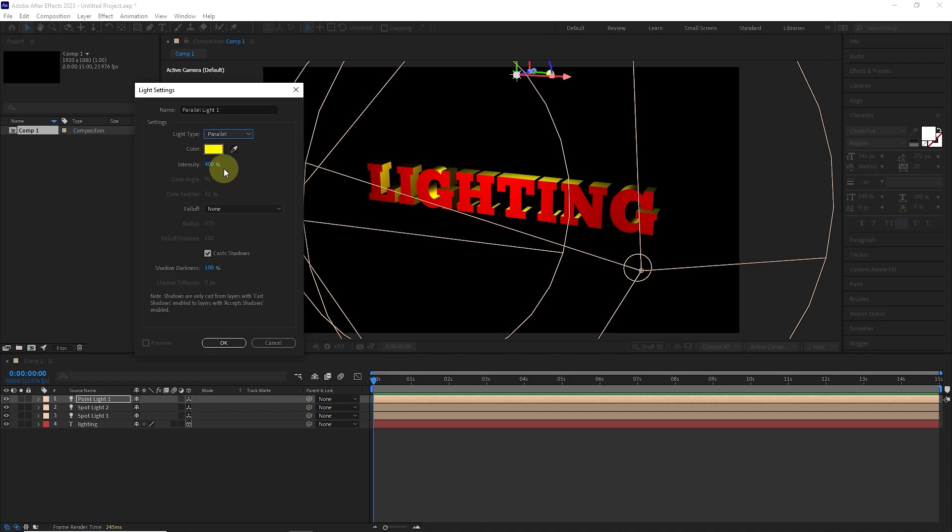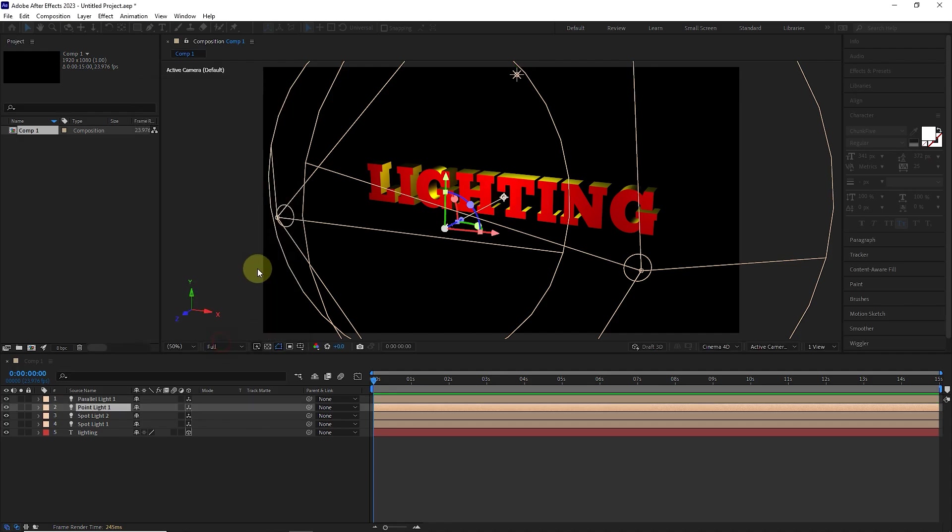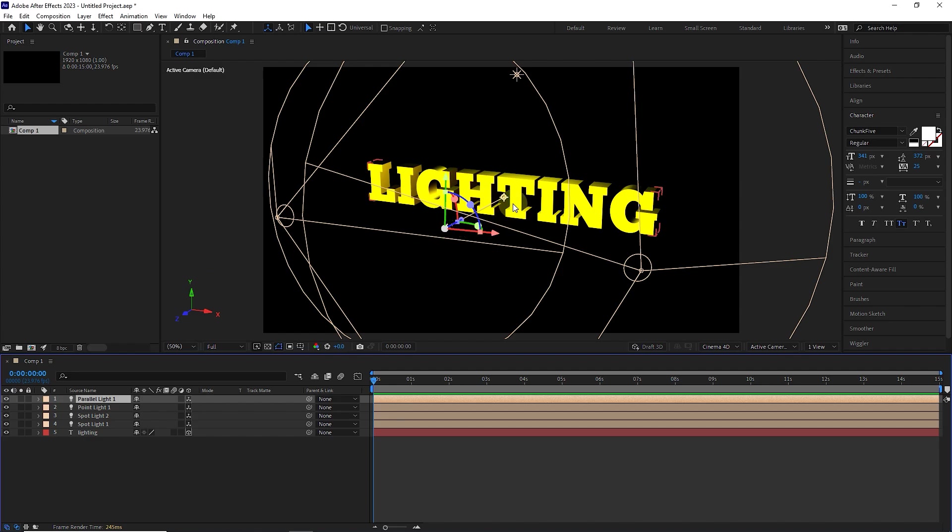Again, the same settings that I explained for spotlight are also available for parallel light, with the difference that some settings for parallel light are inactive. I click on the OK button, and this is how the light is created.